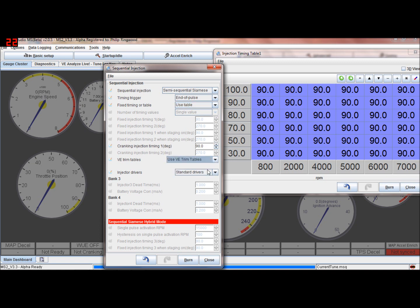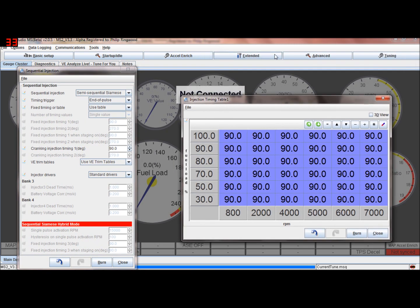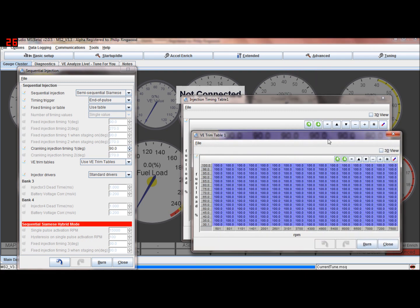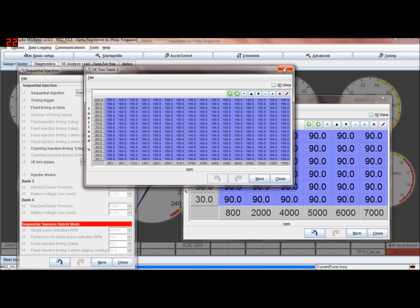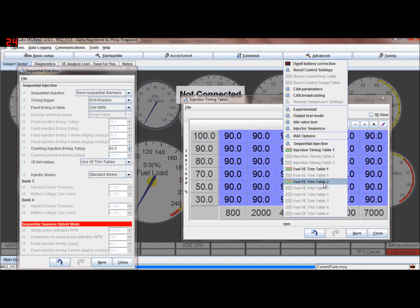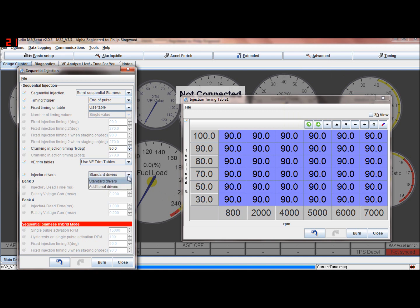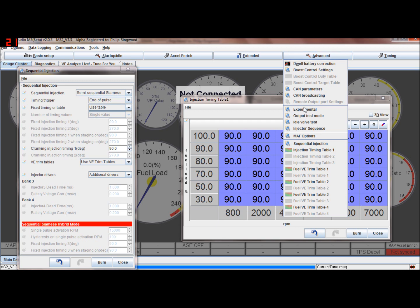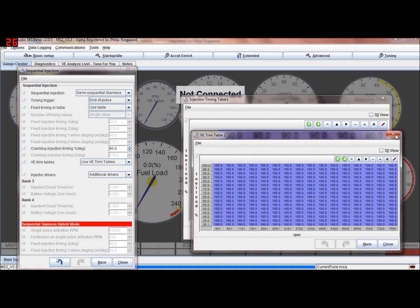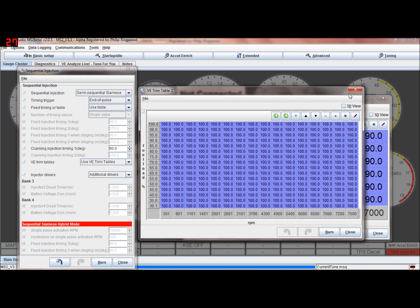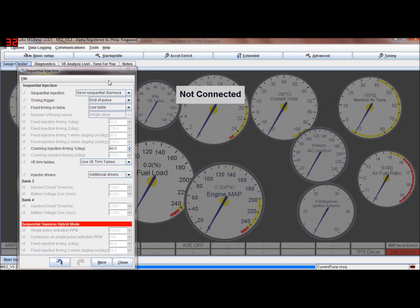You can trim the fuel on each cylinder if you wish - you'd need the hardware for that. There's your fuel trim for bank one and fuel trim for bank two. That's using the standard drivers - there are two standard drivers on the MS main boards. If you did have four injector drivers, because the MS2 can have four injector drivers, you'd select that to additional drivers and then you can do up to four, trimming all four injector drivers individually to add or decrease fuel using the tables.